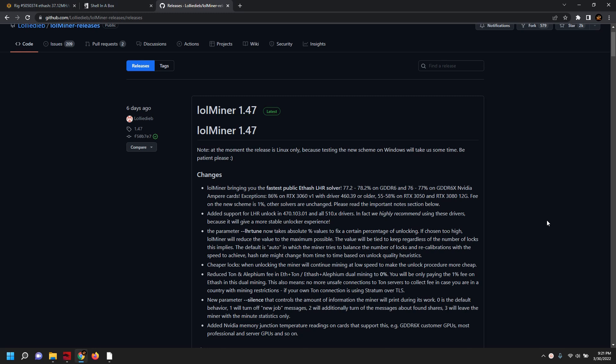Once we do our testing, I just wanted to highlight here the big features with LOL Miner. The LHR solver, or the unlock, they are now able to achieve 77.2% to 78.2% of unlock on GDDR6 LHR cards, specifically RTX 3060 cards. They're advising folks to use certain driver sets, which would be the 470.103.01 and all drivers 510x and up.